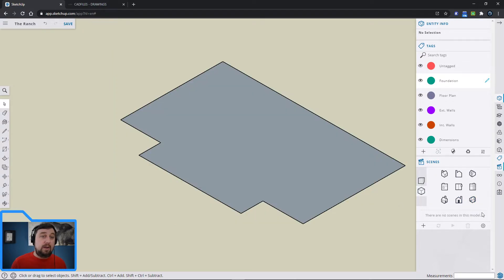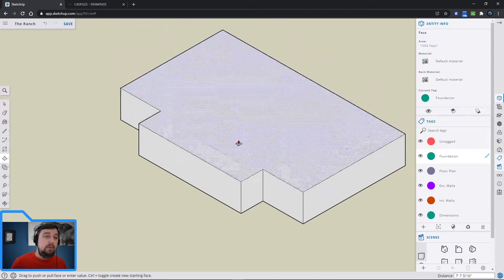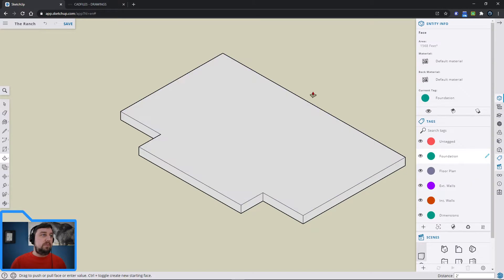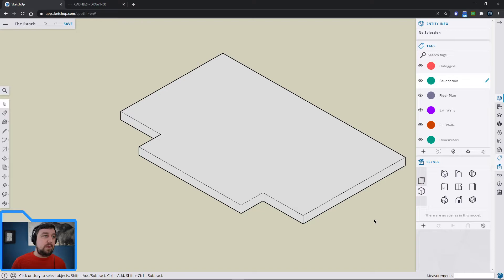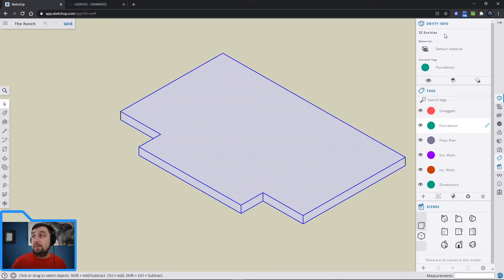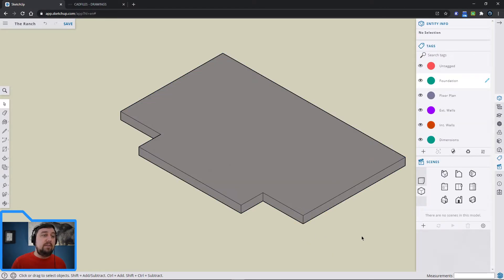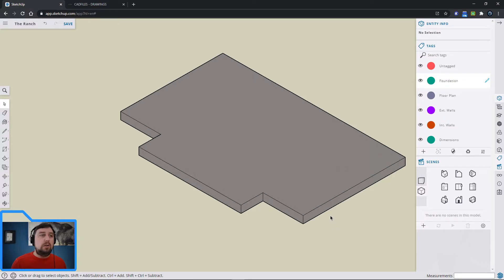I'm still in the foundation layer. I'll hit the isometric view to see things go up and down. Using press-pull, I'll click on the shape and pull it up — I want the foundation exposed by 2 feet, so I'll type 2 feet. Then I'll highlight everything and change the material to concrete. Now everything drawn in the foundation layer will look like concrete — that's what we want.